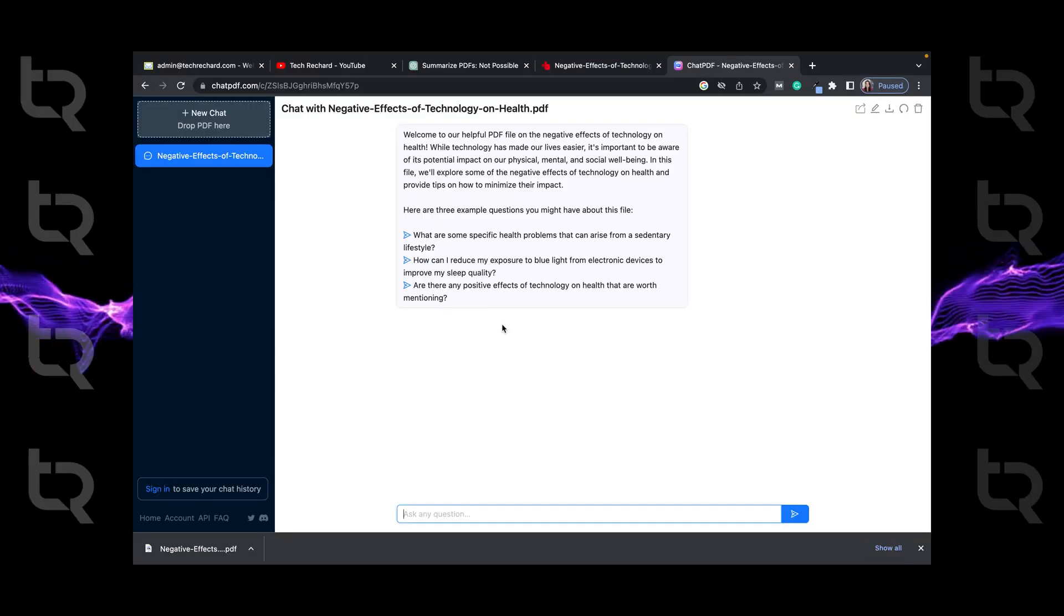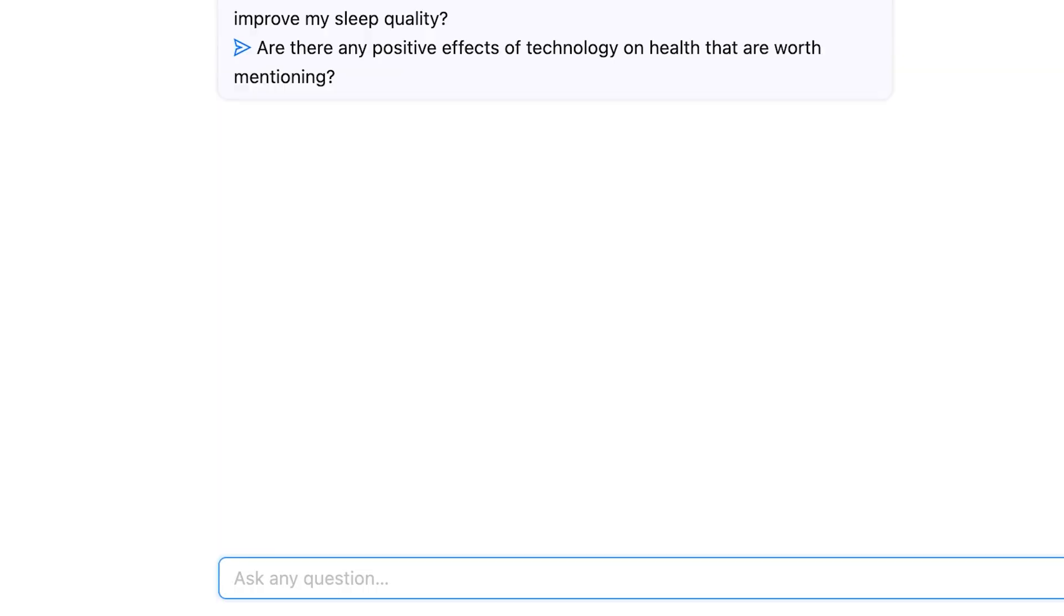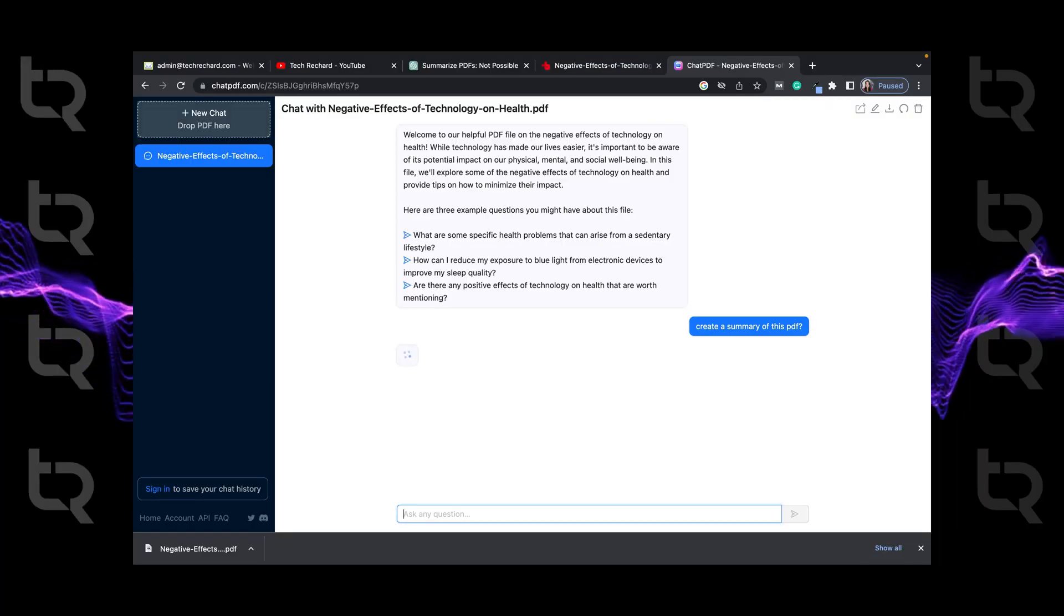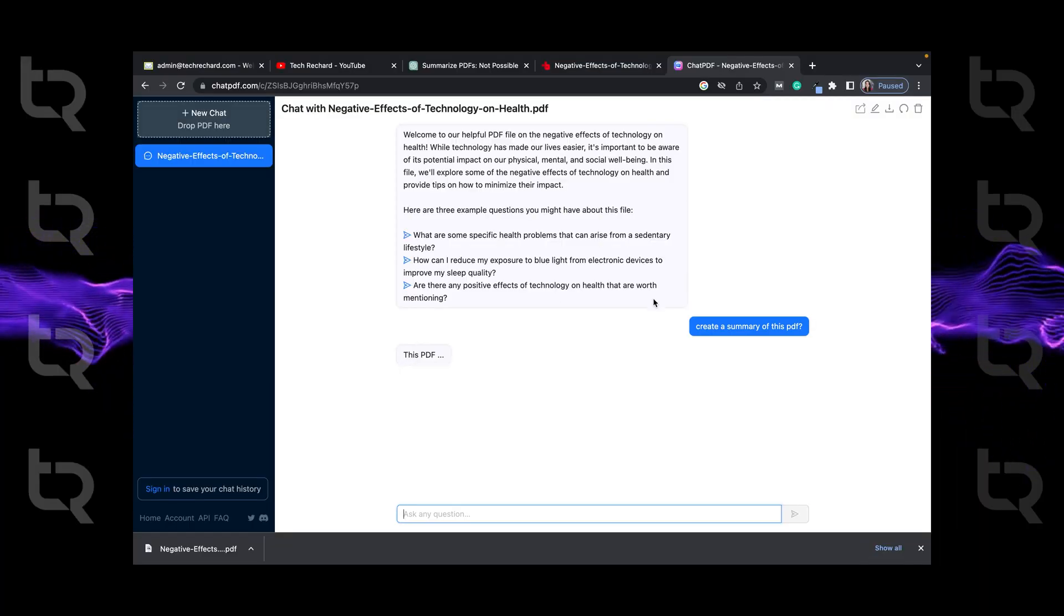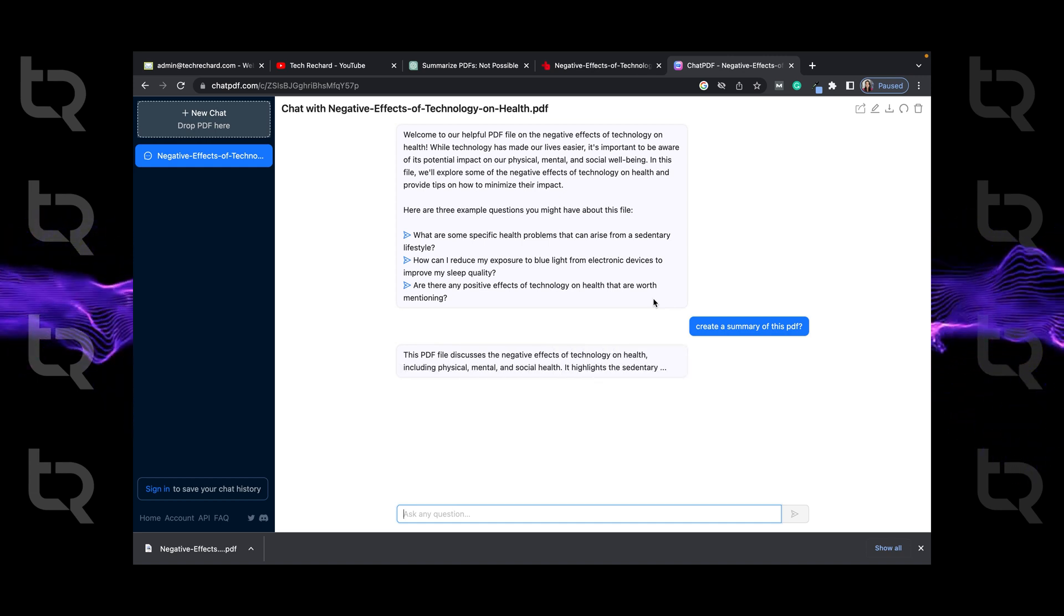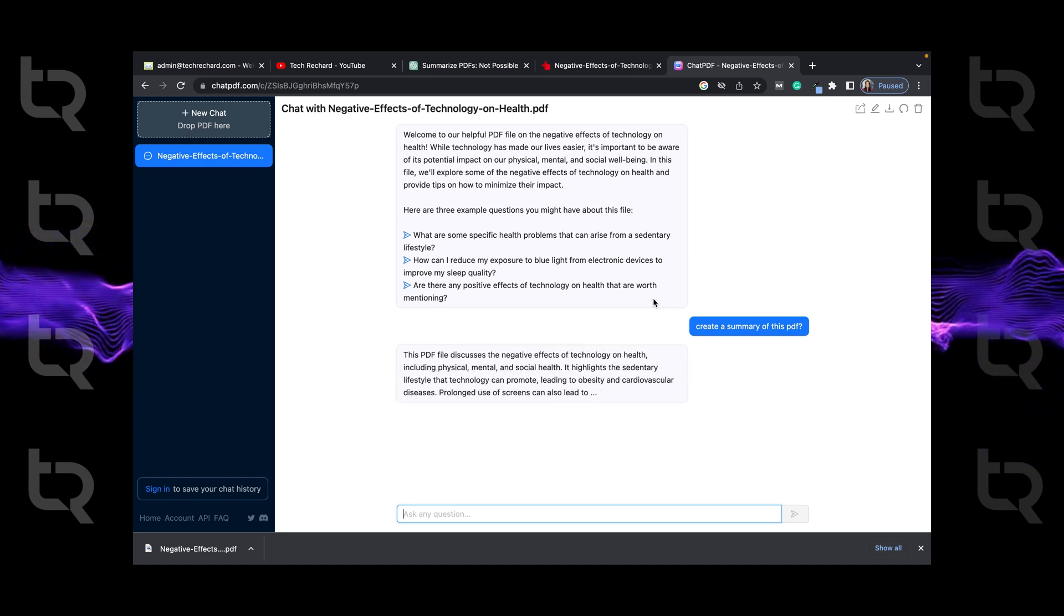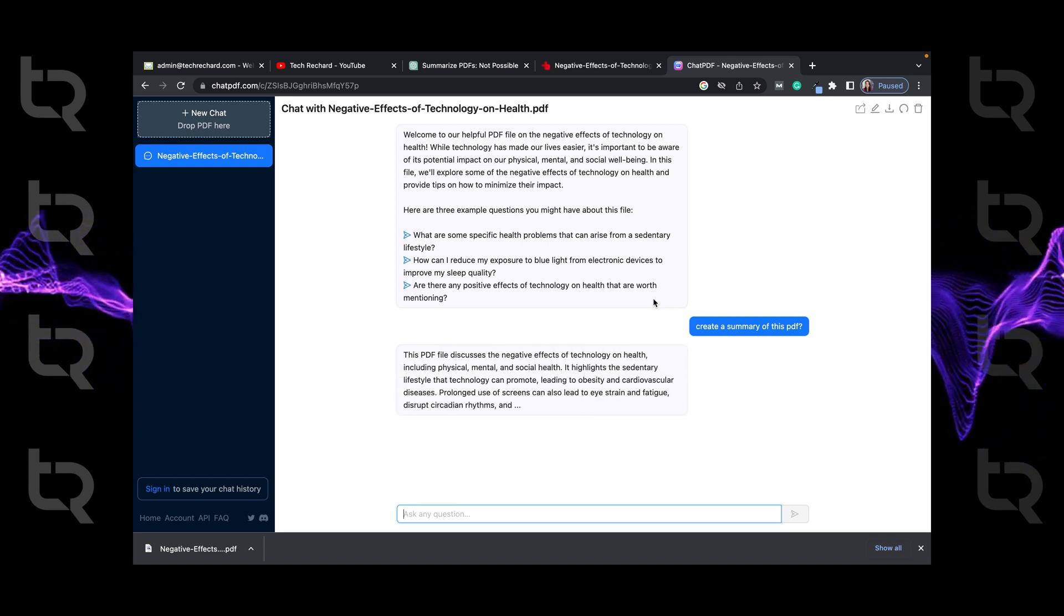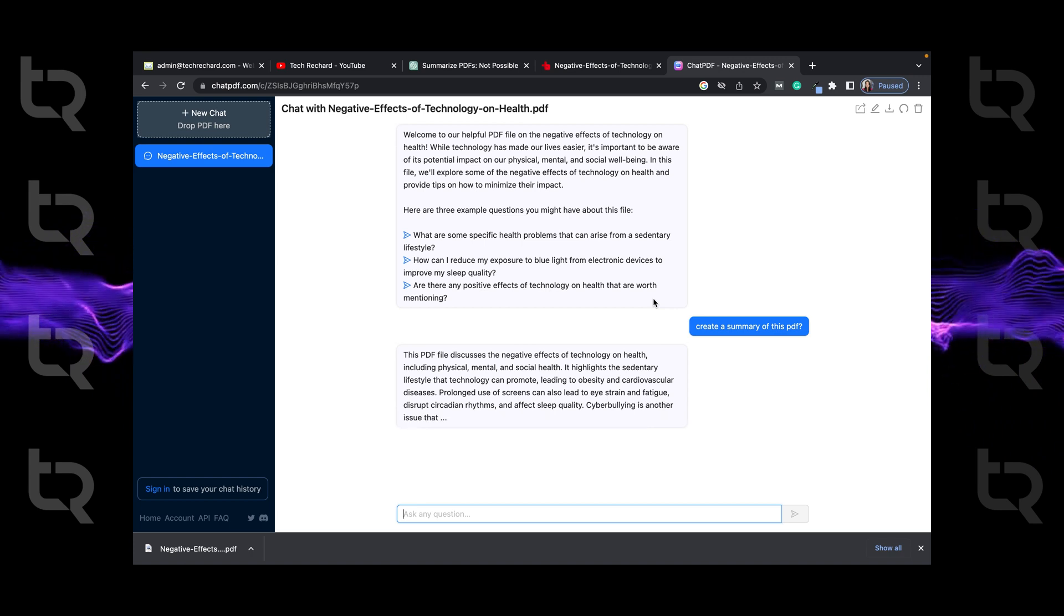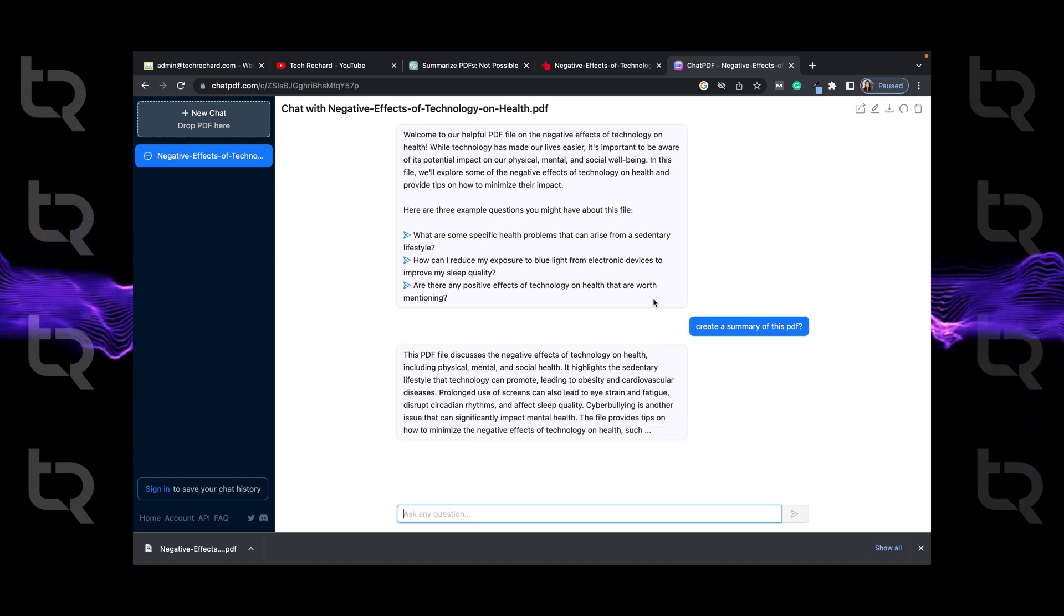So we just need the summary. I'll just type create a summary of this PDF and see it is just creating a summary of the PDF. This is the first method that we can use to create a summary of a PDF.